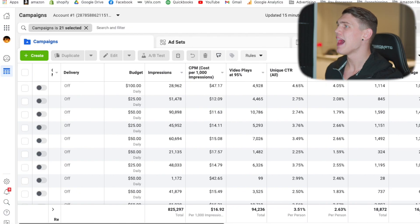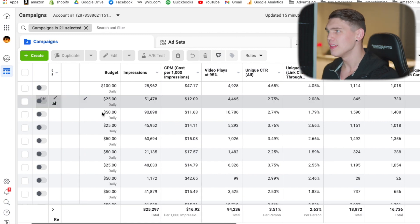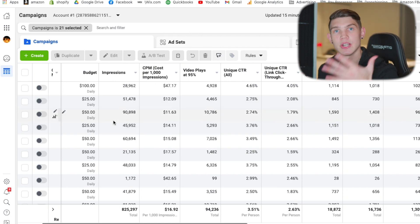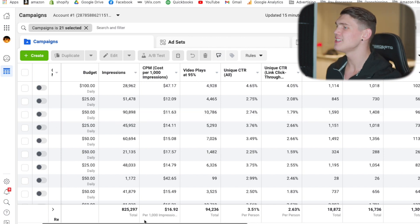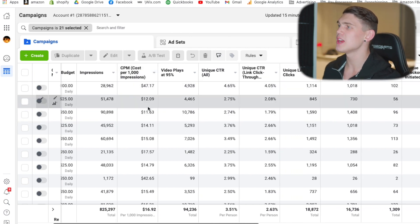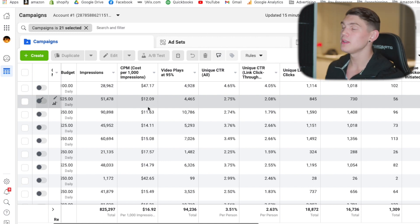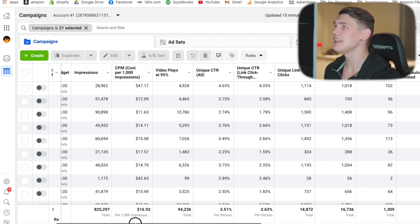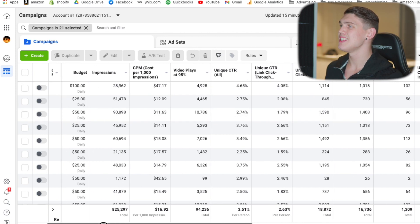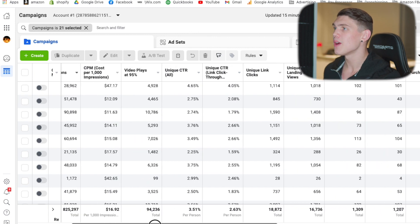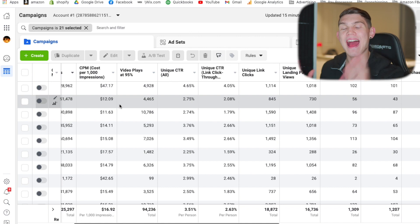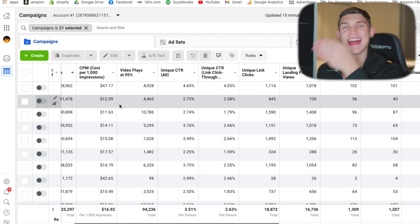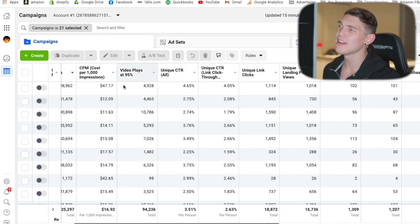We have the cycle of the customer. First we have impressions — the budget is there so we know how much we're spending, but impressions shows us exactly how often our ads are being seen, which is stage one of the funnel. The next stage is CPM, because that shows how well our ad is actually performing. A lower CPM typically means your ad is performing better in the Facebook algorithm, which means you're getting more impressions. Then after that we have 95% video views, because we want to see exactly how many customers are not only seeing the ad but actually watching through the video and engaging with our content.